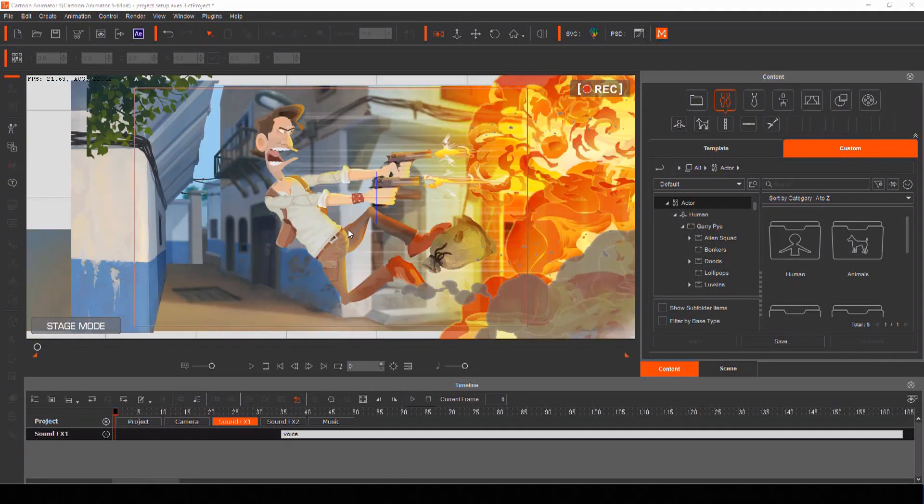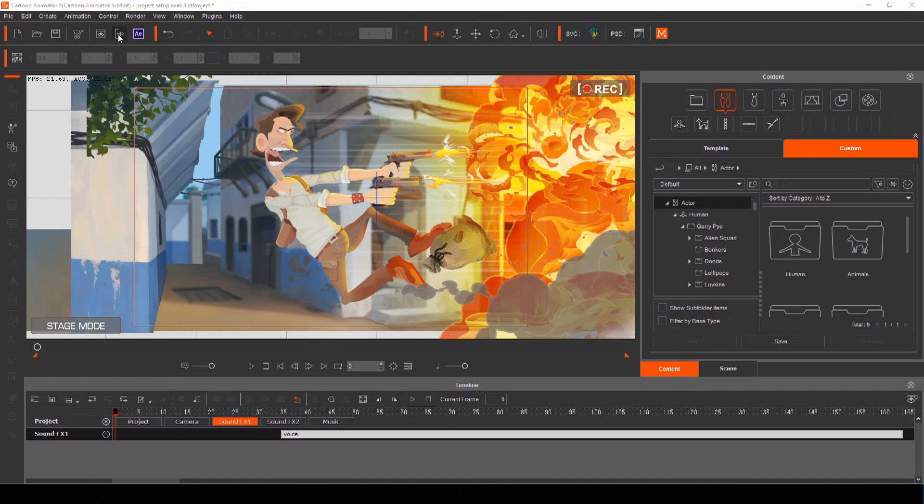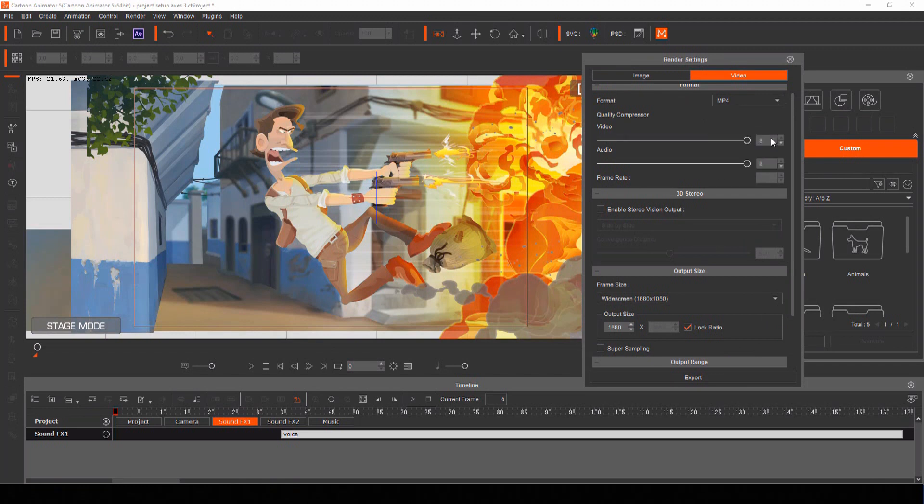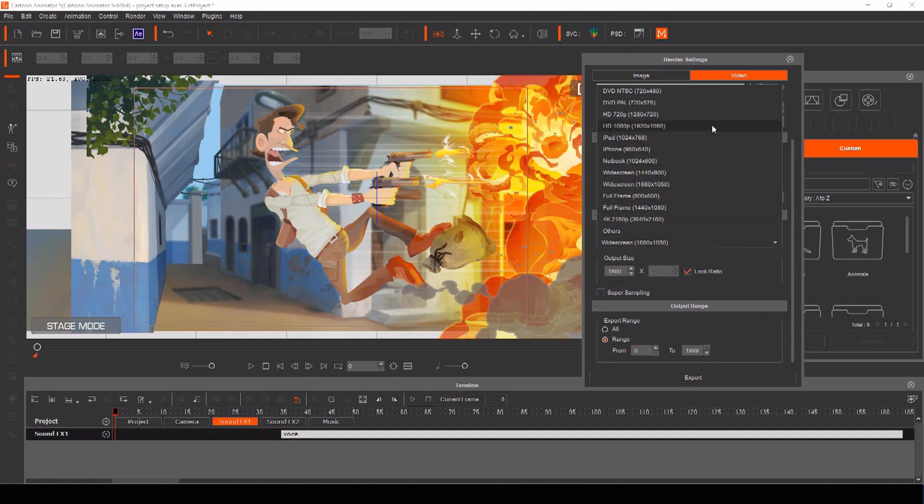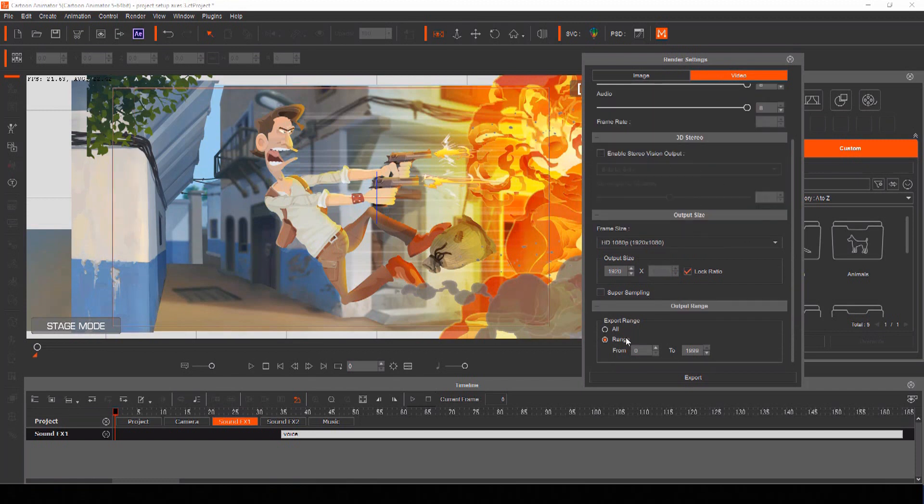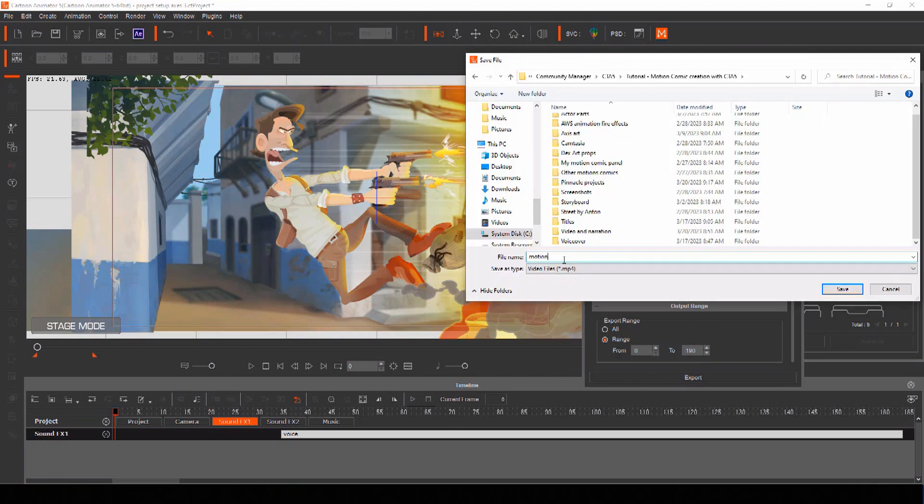Now that your motion comic panel is complete and you've added your voices, you can render your scene and export your file. Choose render and then under the video menu, select the format you want to export as and the output screen size. Select only the range that includes your animation and then export.